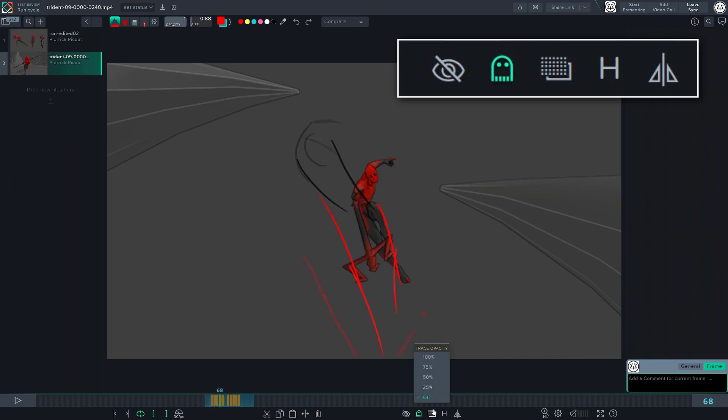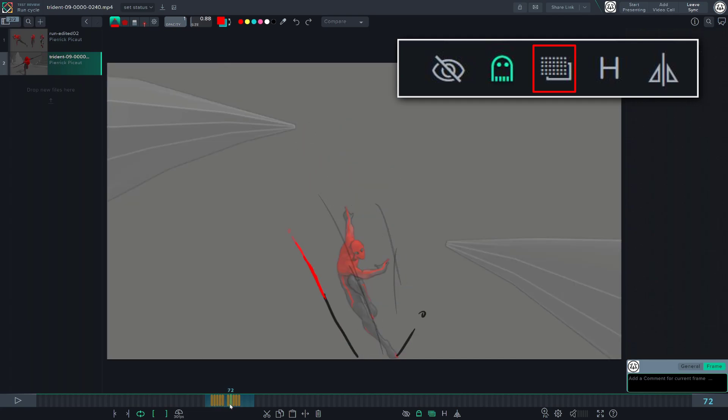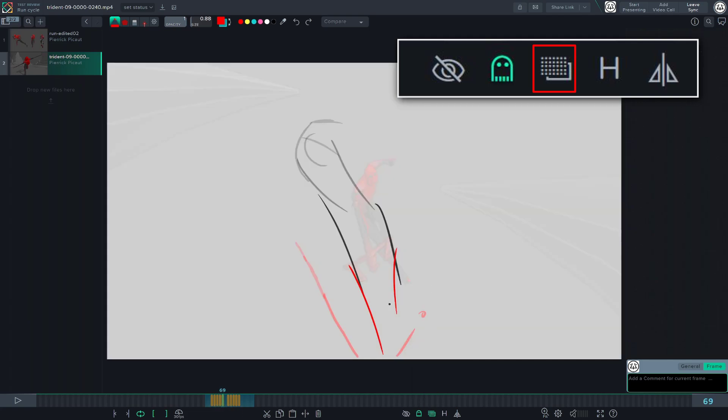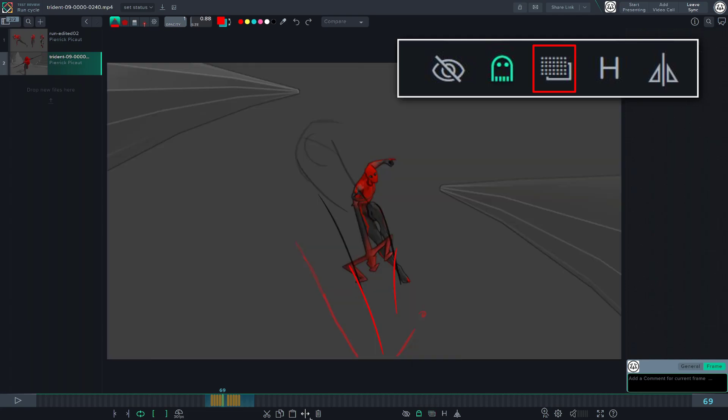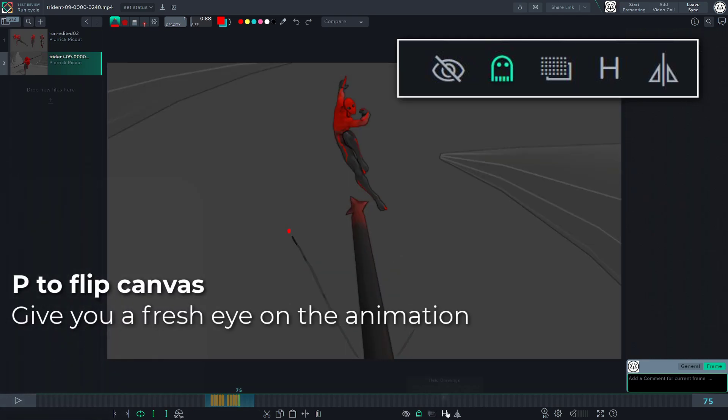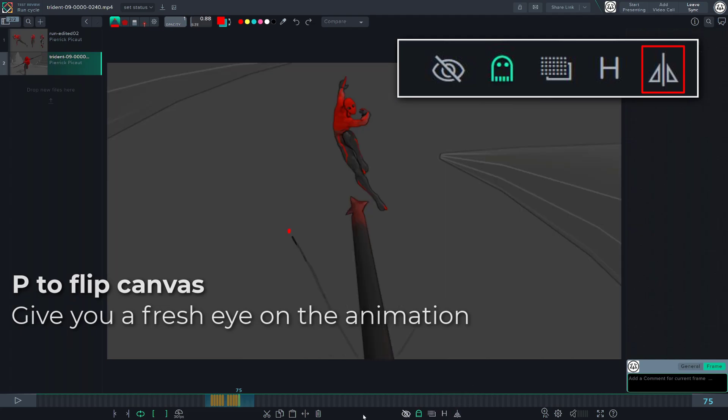The tracing paper mode will allow you to change the opacity of your playblast. This will give a better readability to your sketches that are not affected by the transparency label. Using the P key or clicking this button, you can flip the canvas.